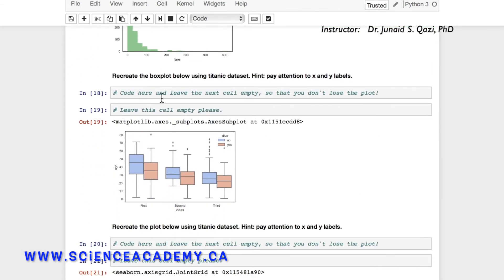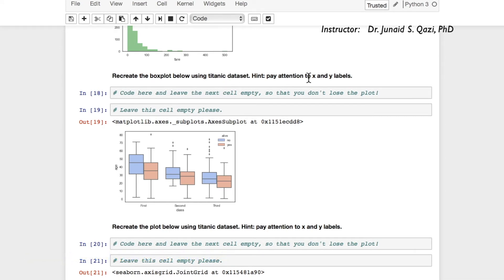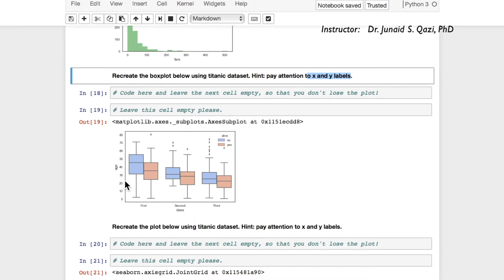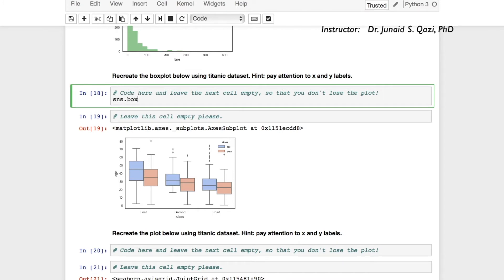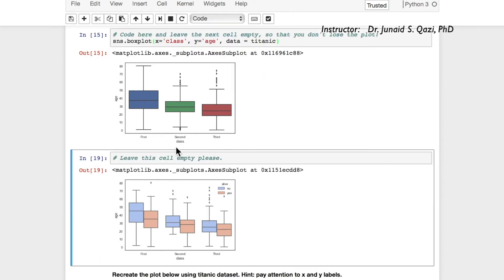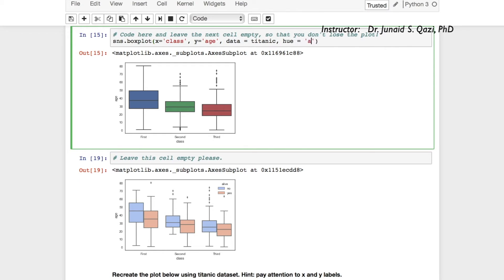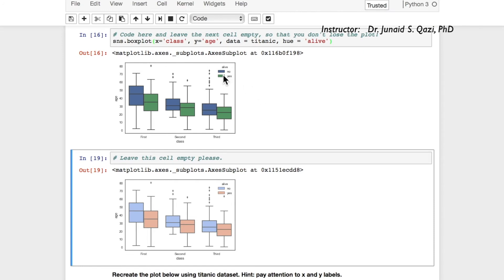Moving forward: recreate the box plot below using the titanic dataset — pay attention to x and y labels. Our x is 'class' and y is 'age'. We call sns.boxplot() and pass in x='class', y='age', and data=titanic. Running this cell gives us first, second, and third classes along the x-axis and age along the y-axis. Now we need to split by 'alive' (yes/no), so we add hue='alive'.